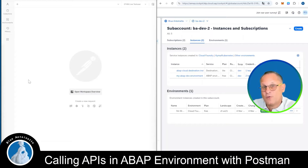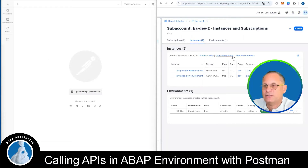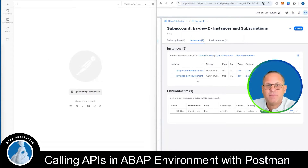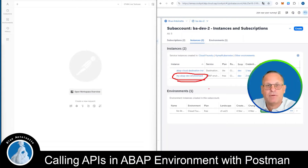Alright guys, I've split my screen. On the left side you can see Postman and on the right side you can see my SAP BTP cockpit. I've opened my SAP account and here you can see my ABAP development environment.